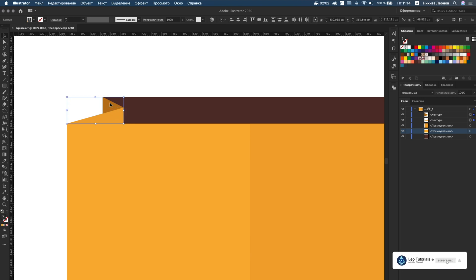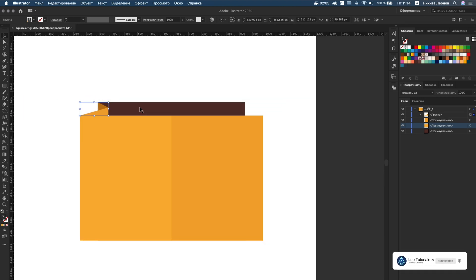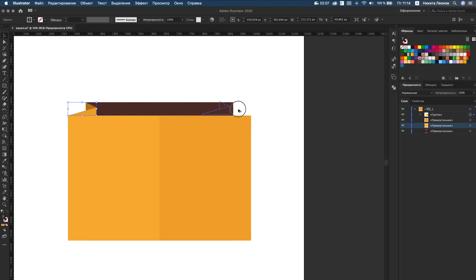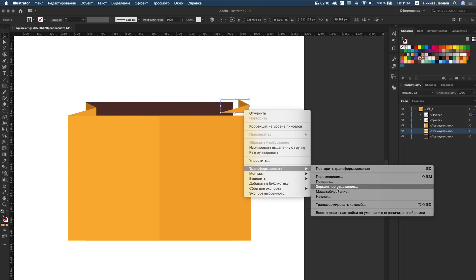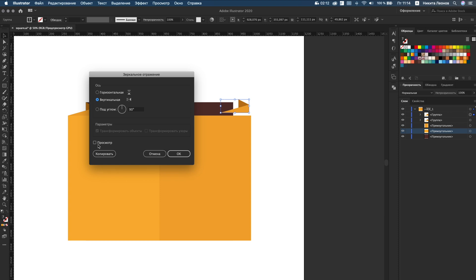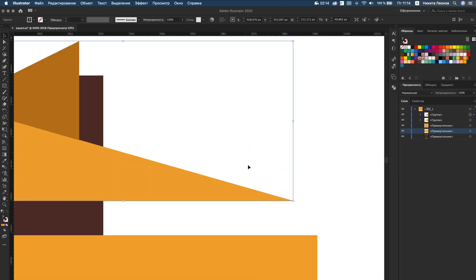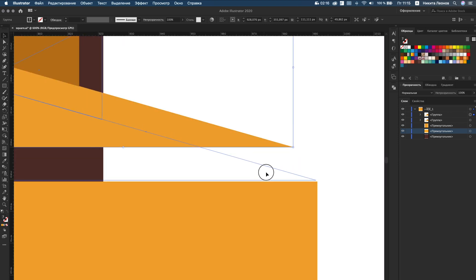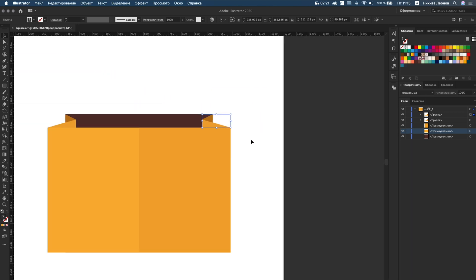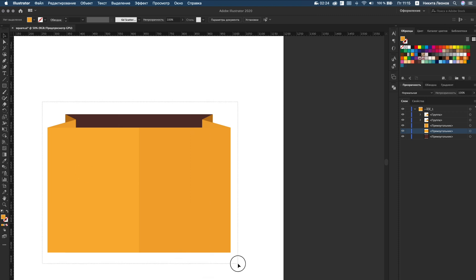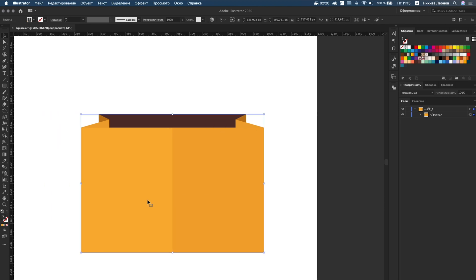Group these two layers and apply mirror reflection. Put on the opposite side. Then select and group all lines.